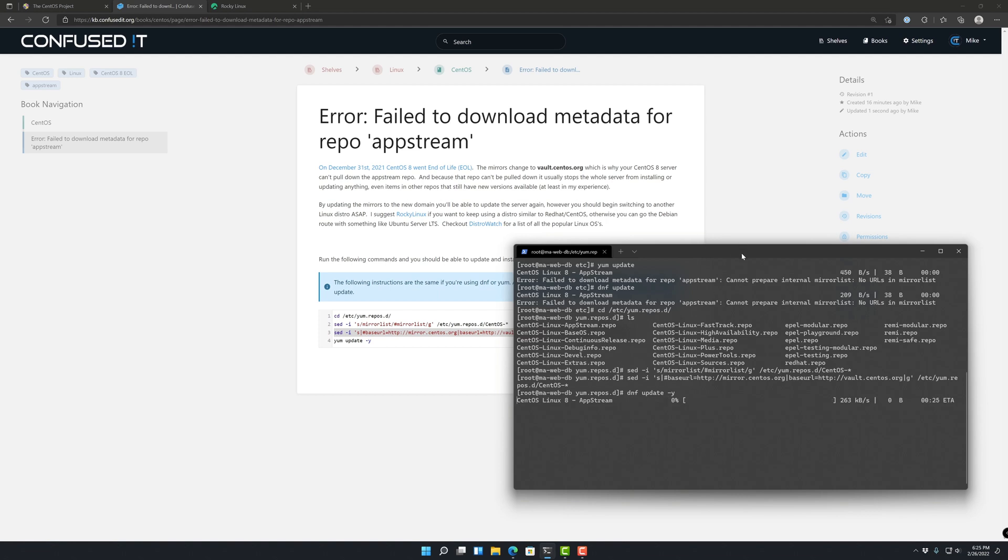I'll make another video in the future on migrating MySQL from one VM to another since I have to do this server, get it over from CentOS to Rocky Linux.